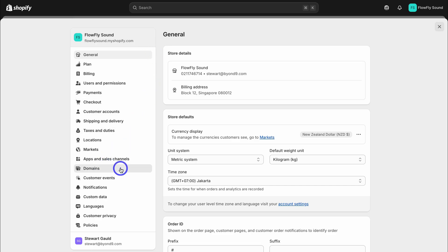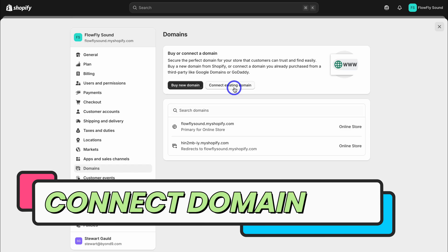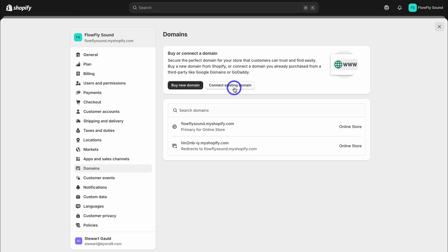Let's navigate down to domains, then navigate up to connect existing domain. I've already purchased a domain from a third party hosting platform called Hostinger. Don't worry — you can follow along with this tutorial if you've purchased your domain from a different provider. For those of you that haven't purchased a professional domain yet, you can go ahead and purchase a domain through Shopify and the domain setup will automatically be done for you. However, I like to host my domains on a third party platform.